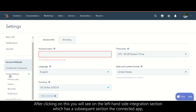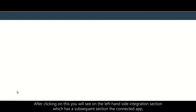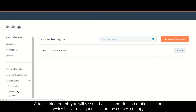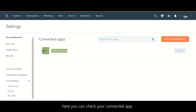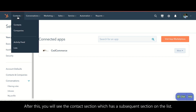After clicking on the settings icon, on the left-hand side you will see the integration section. Under it, the connected apps will appear where you can check all your connected apps.